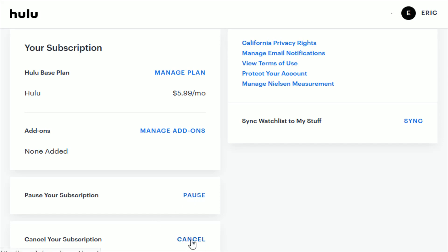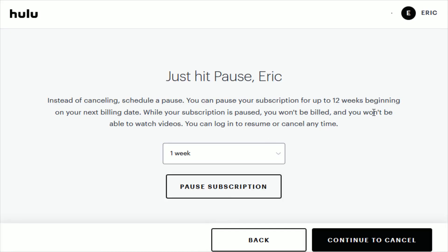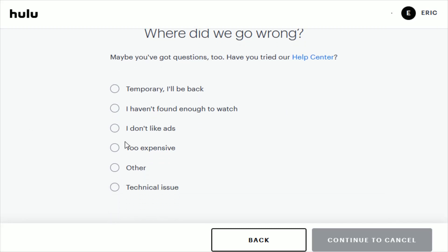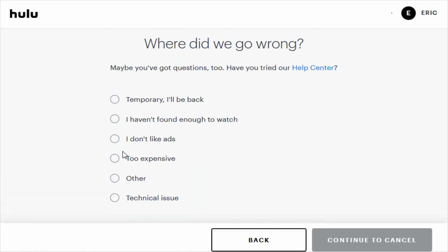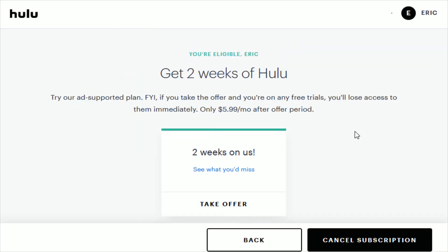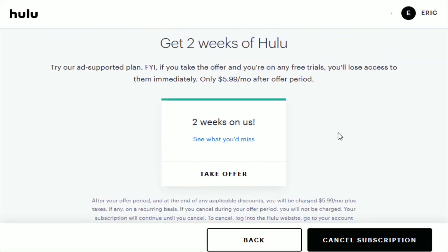Or you can officially cancel your subscription by clicking the Cancel button, which walks you through a number of steps. At first it'll ask if you just want to pause, but if you don't then click Continue to Cancel. You have to give a reason why you want to cancel. Then they might give you a promotional offer to keep your account, but if you don't want that, click Cancel Subscription and that should officially end your Hulu subscription.